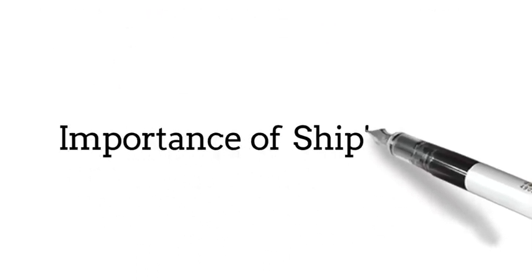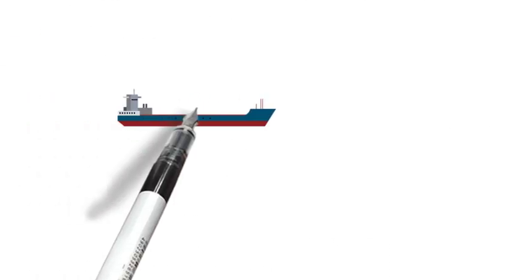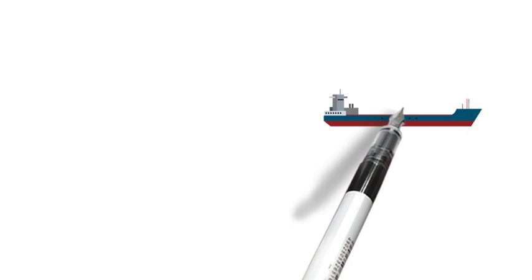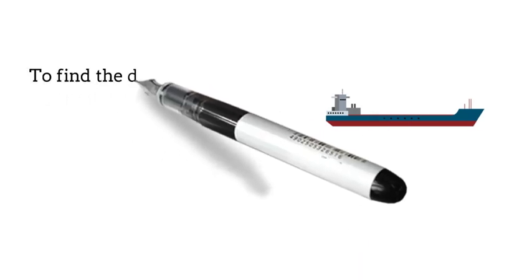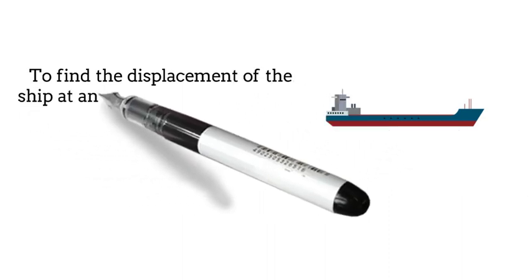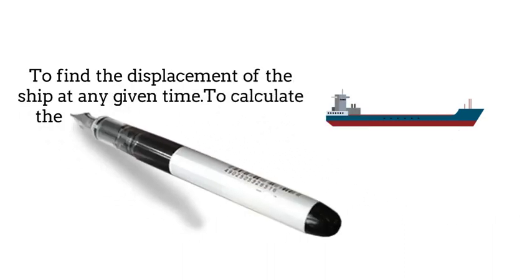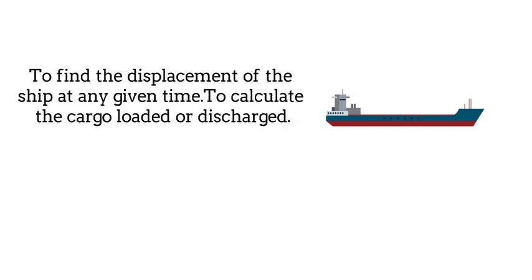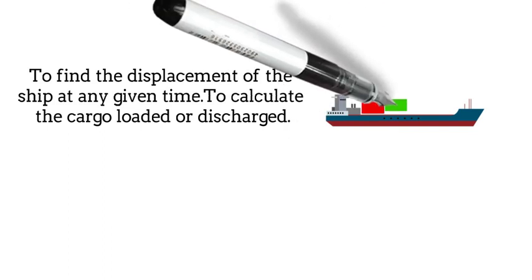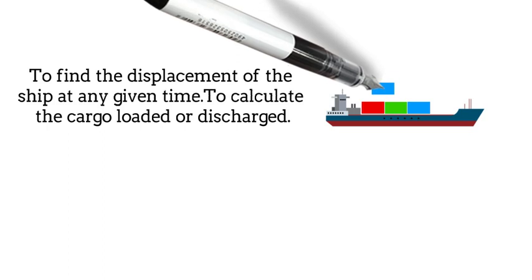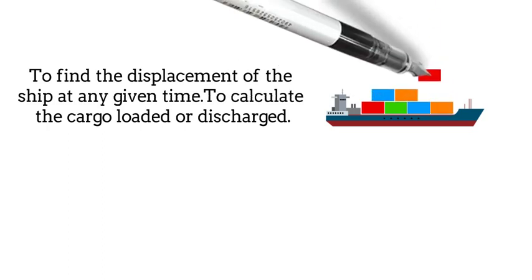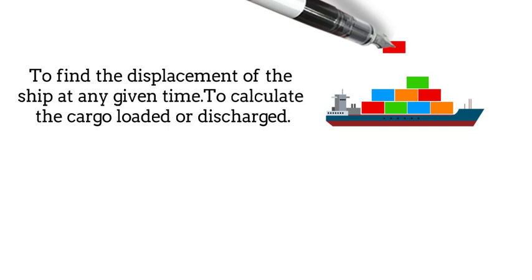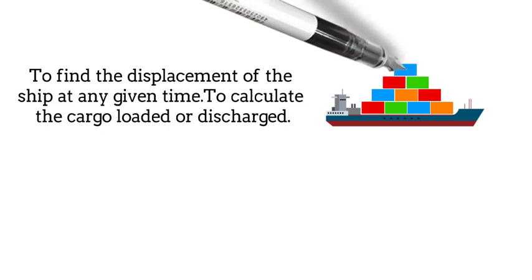Importance of ship's draft. We need to know the ship's draft because of two main reasons. One, to find the displacement of the ship at any given time and to calculate the cargo loaded or discharged. Because for many cargos and many ships, the calculation of the displacement by means of draft measuring is the only way to find out how much cargo is on board.